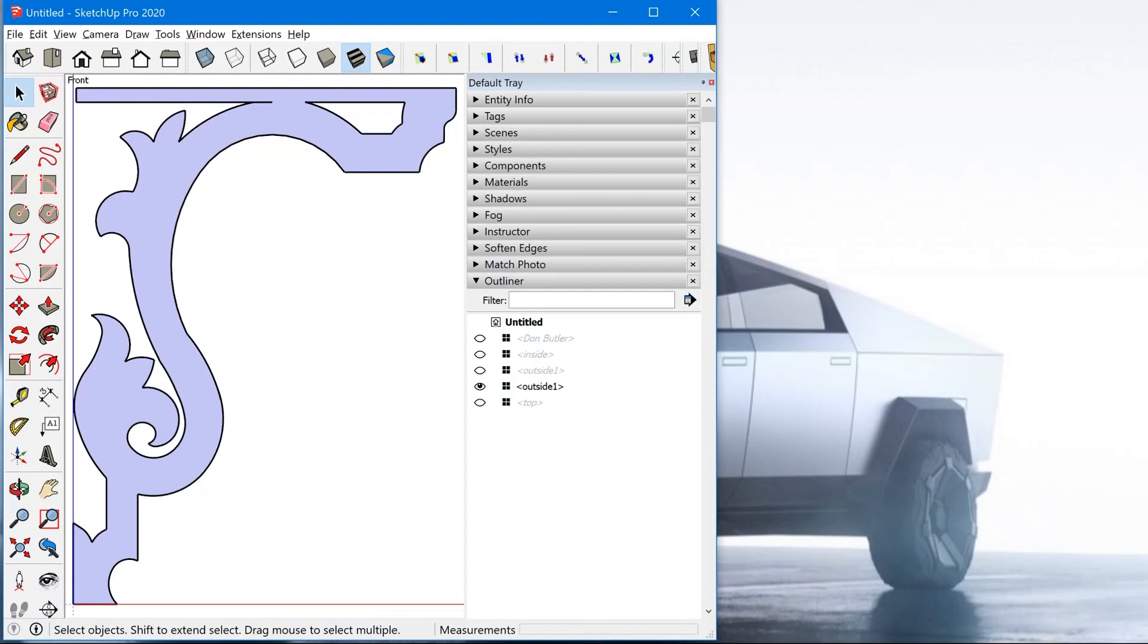Hey, I'm Matt from MasterSketchup.com and in this video, I'm going to show you how to take your 3D model and print it at full scale.